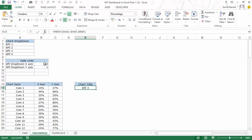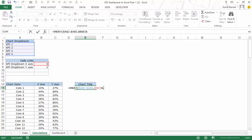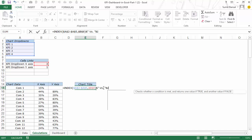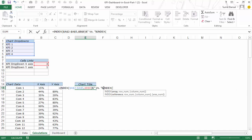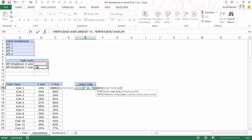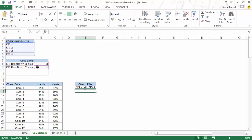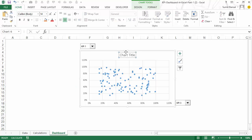I would use the ampersand operator, type 'versus', then ampersand again, and use the INDEX formula once more — the same thing, F4 — and I would select B9 here and again F4 to lock it. And now you can see it gives me KPI 3 versus KPI 1.